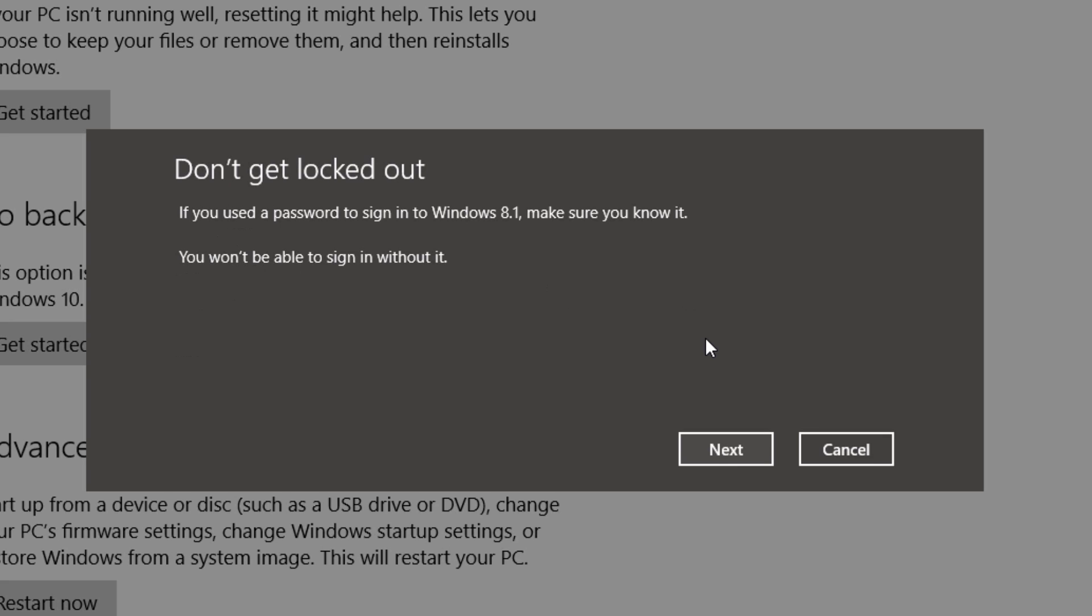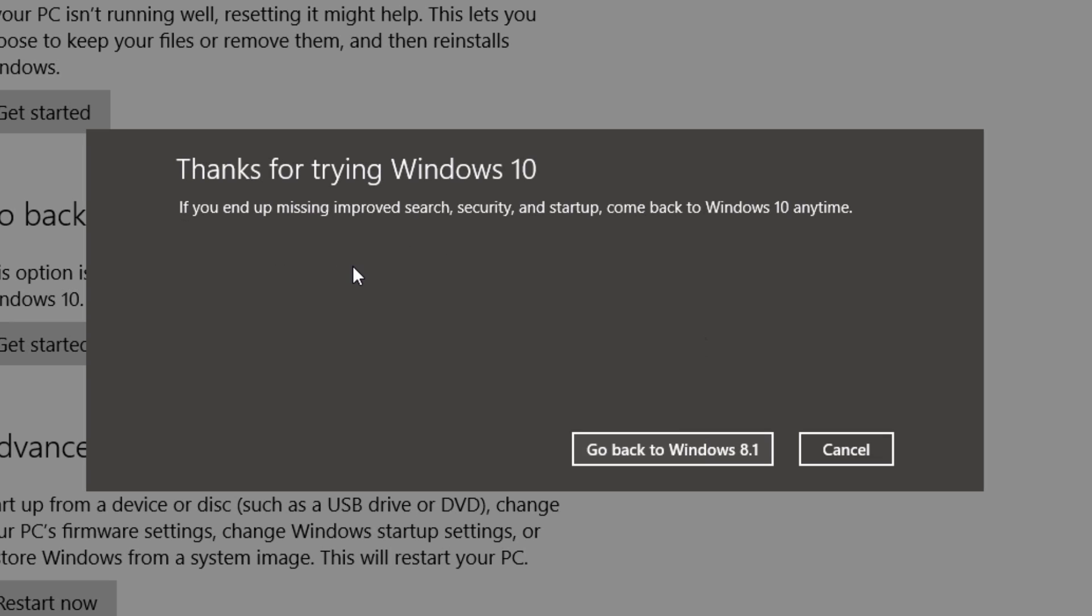Make sure you do know your Windows 8.1 password, even if you are on a local account or a Microsoft account. After that, press next.